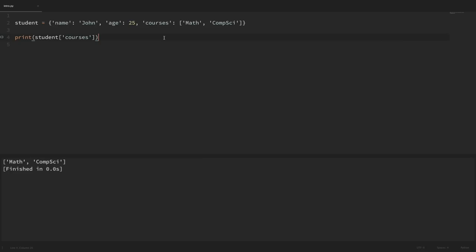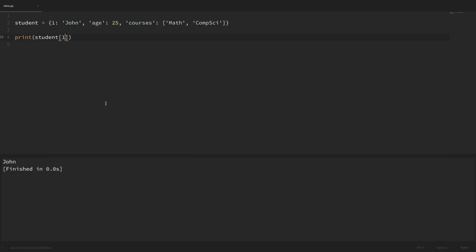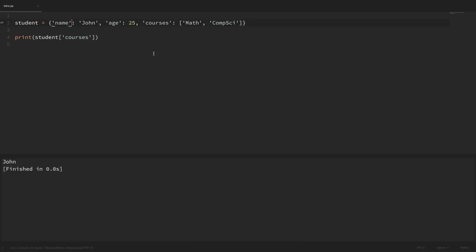We can see that values in our dictionary can be just about anything — name is a string, age is an integer, and courses is a list. All of our keys are currently strings, but they can actually be any immutable data type, usually strings or integers. For example, instead of name as our key, if we use an integer like 1, that's a valid key, and accessing key 1 gives us John. I'll set that back to a string and keep it as name.